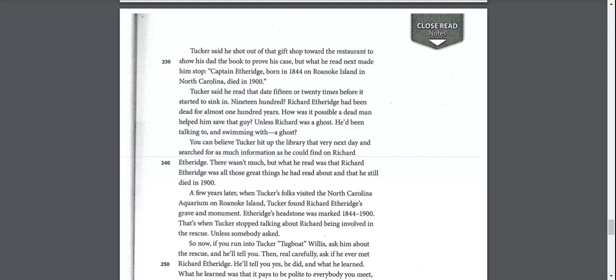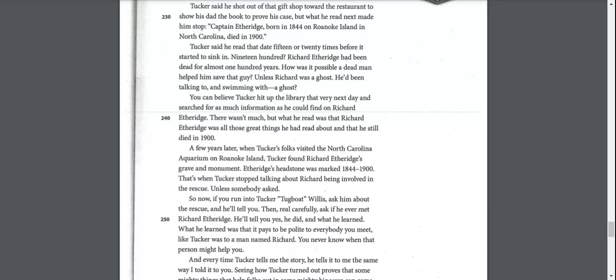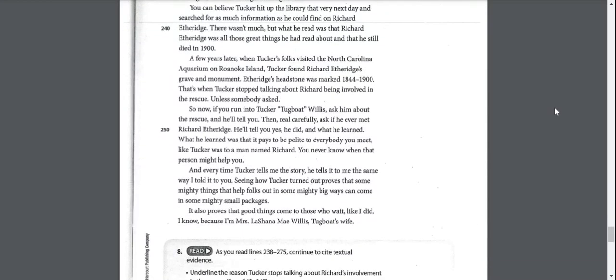You can believe Tucker hit up the library that very next day and searched for as much information as he could find on Richard Etheridge. There wasn't much, but what he read was that Richard Etheridge was all those great things he had read about and that he still died in 1900. A few years later, when Tucker's folks visited the North Carolina Aquarium on Roanoke Island, Tucker found Richard Etheridge's grave and monument. That's when Tucker stopped talking about Richard being involved in the rescue, unless somebody asked.